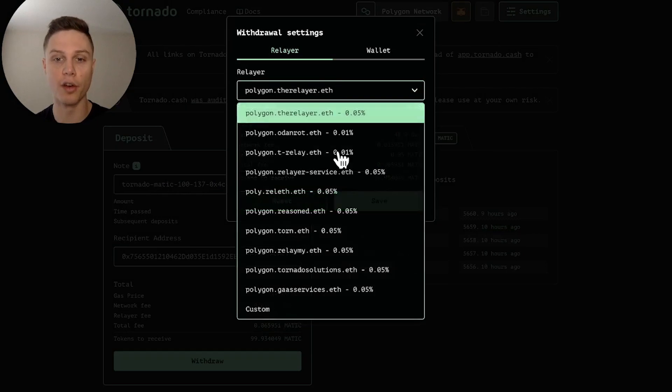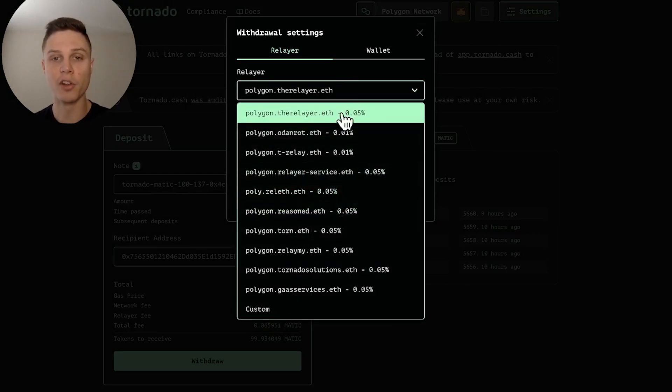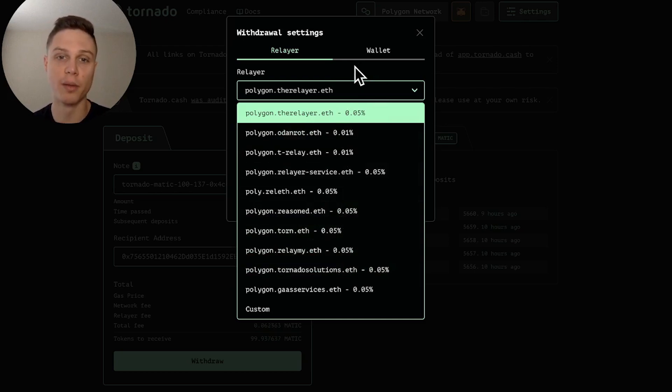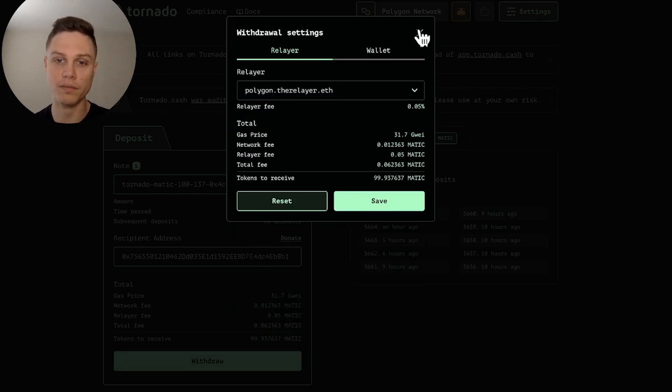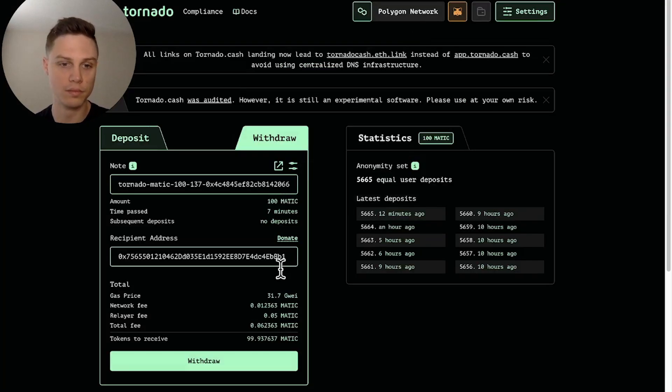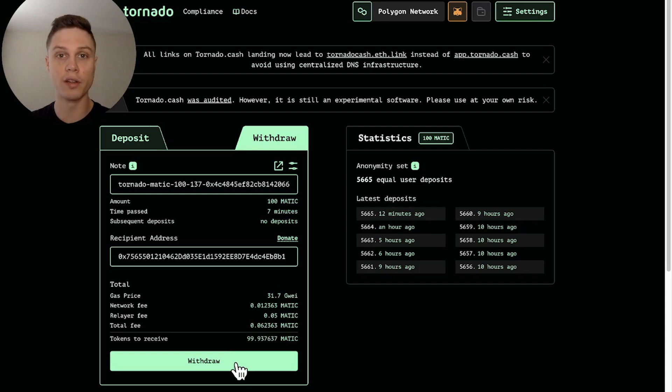So here we can actually change the withdrawal settings. So the main thing that you can alter here is you can choose a different relayer and each relayer will have their own fee. Most of them are 0.05 but there are a few 0.01. I don't have any specific advice on which relayer to pick so I'm just going to go with the default. So as you can see that relayer will get 0.05 Matic here because of the fee. So I'm going to go ahead and hit withdraw.